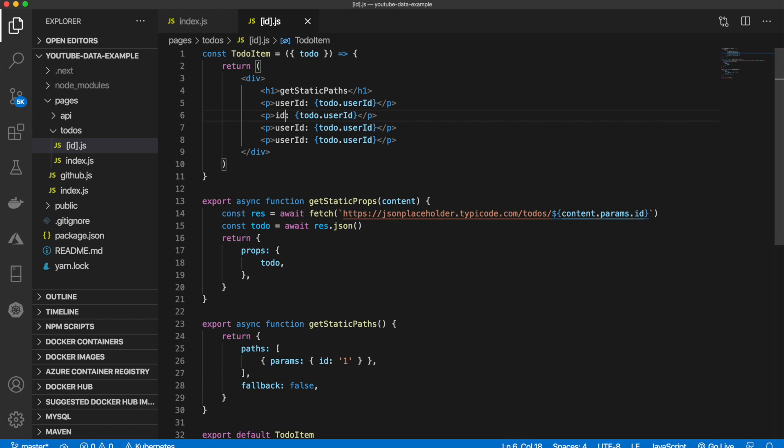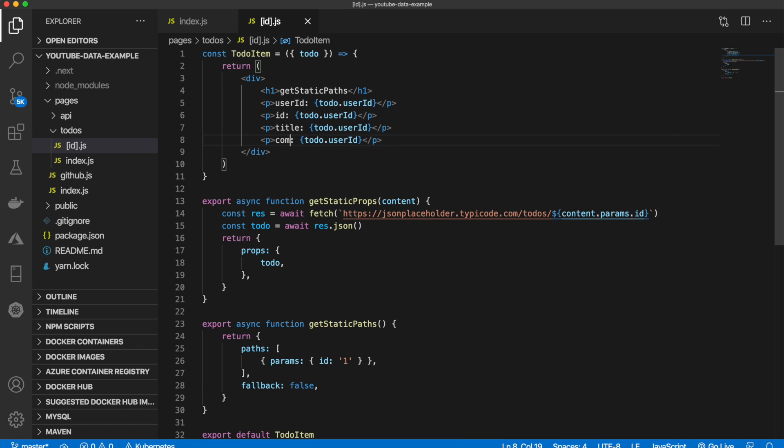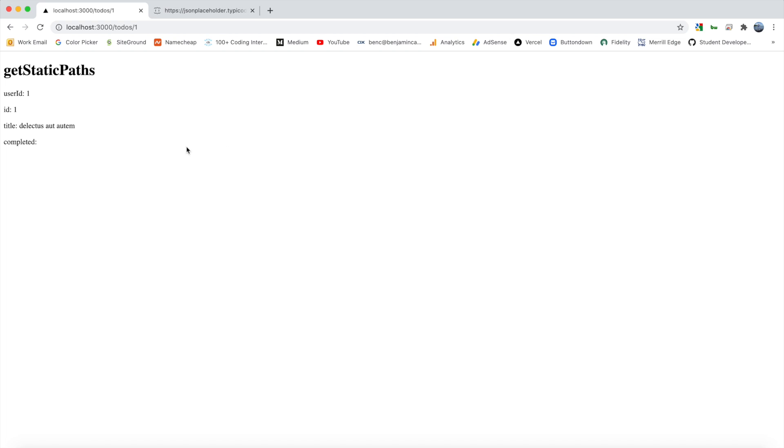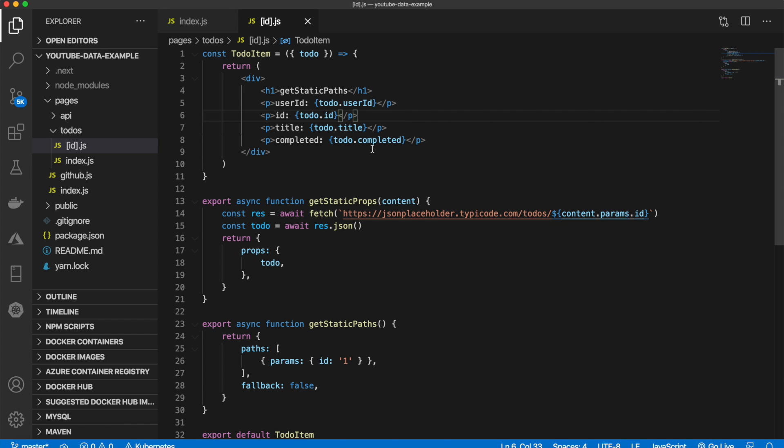We have the ID. We have the title. And we have whether it's completed or not. So we can just copy and paste those. And now we go back and visit the page. We should see everything. So user ID one, ID one, and the title. And completed is not showing up.